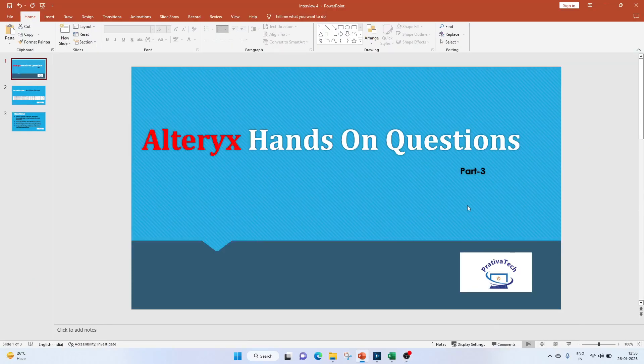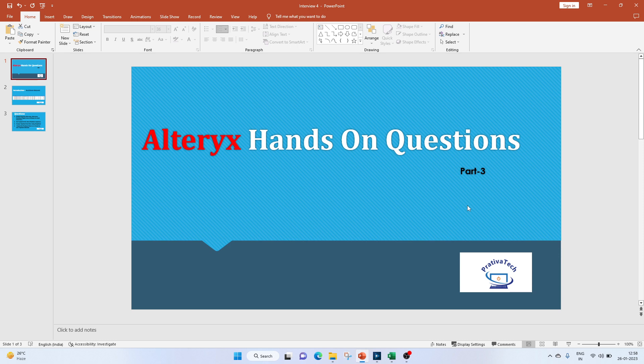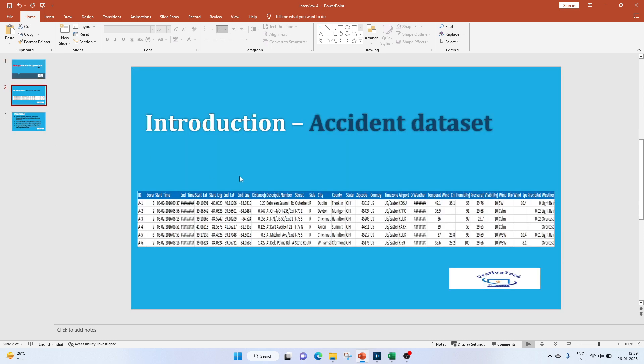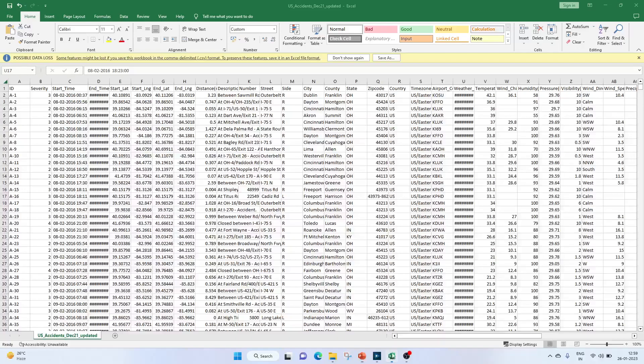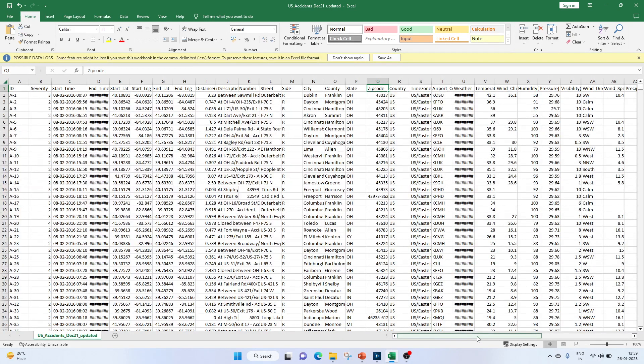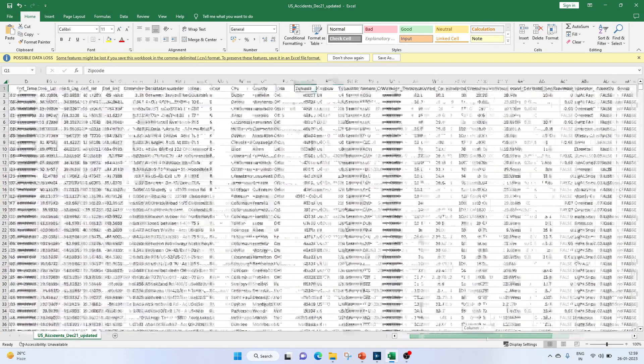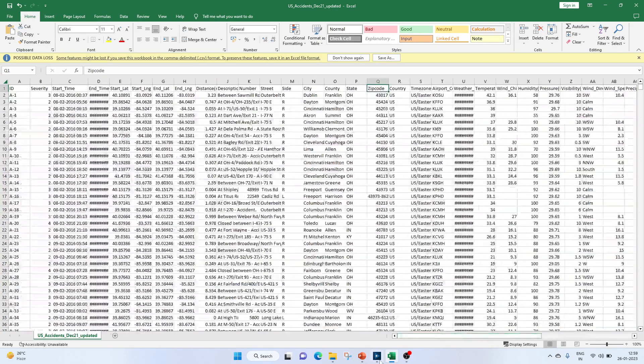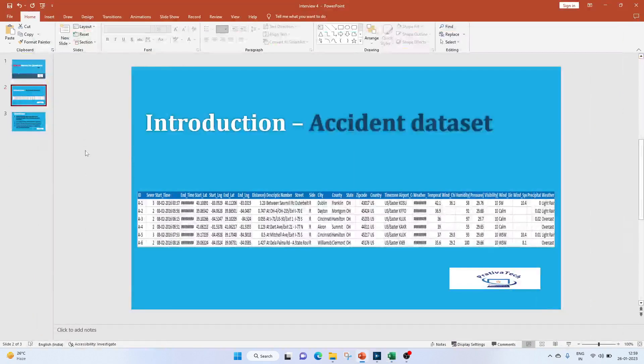Hello everyone, welcome to this video on Alteryx hands-on questions. If you like the video, do subscribe to my channel. Now let's get started with the interaction. We will be using the accident dataset from Kaggle. I'll give the link in the description box below. Let me show you the CSV file. It has the accident IDs, start time, end time, time zones, zip codes, and some weather parameters.